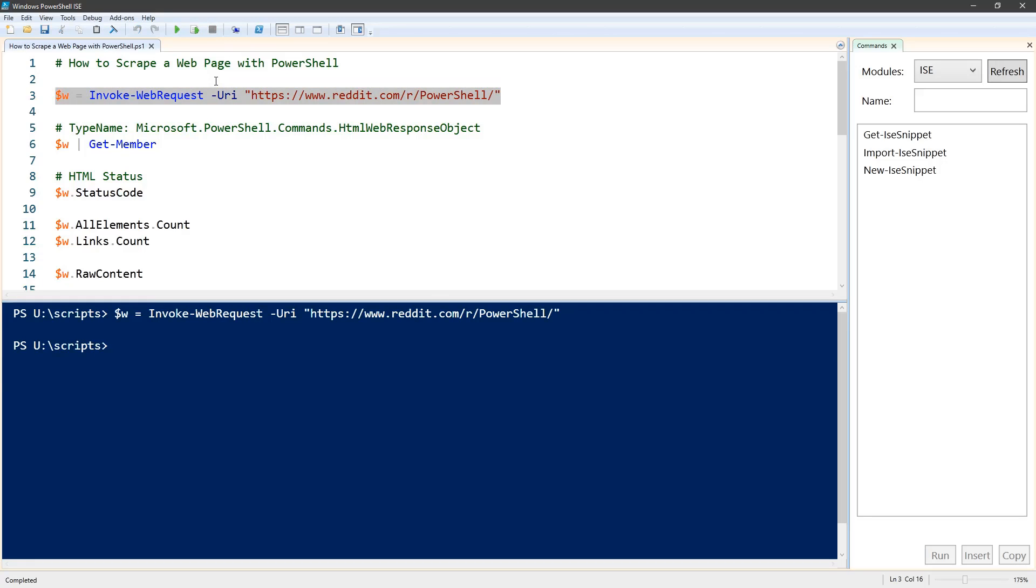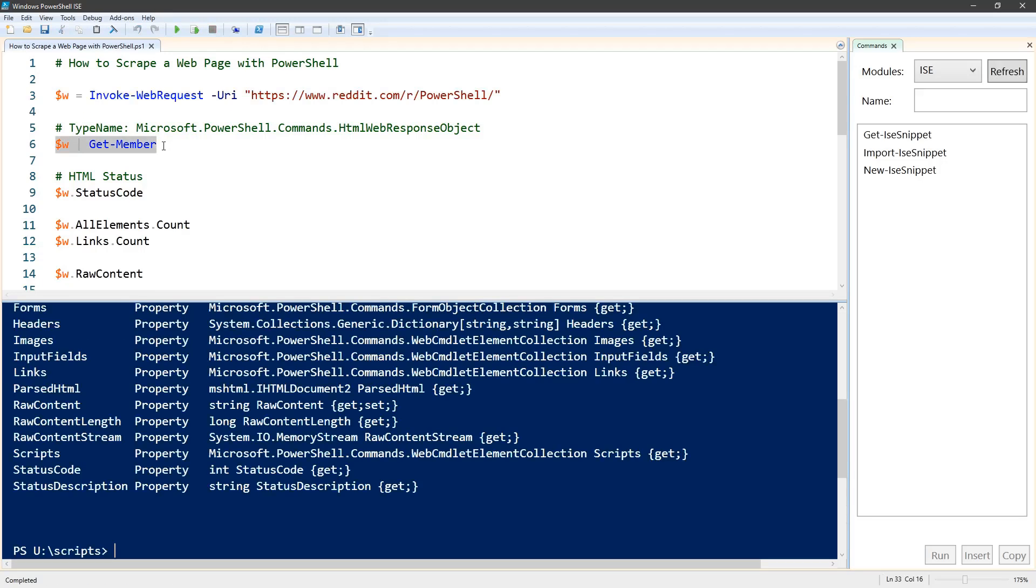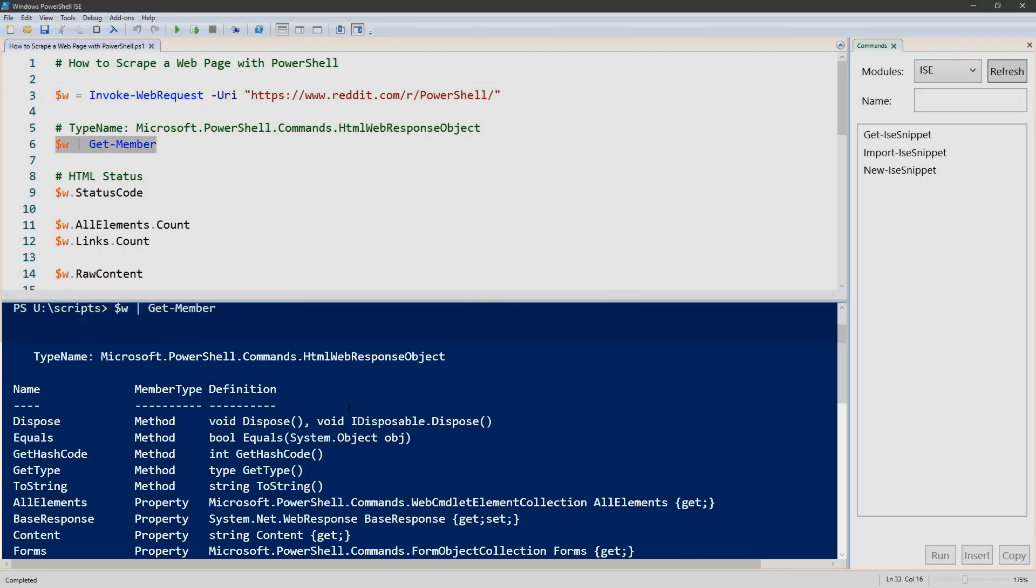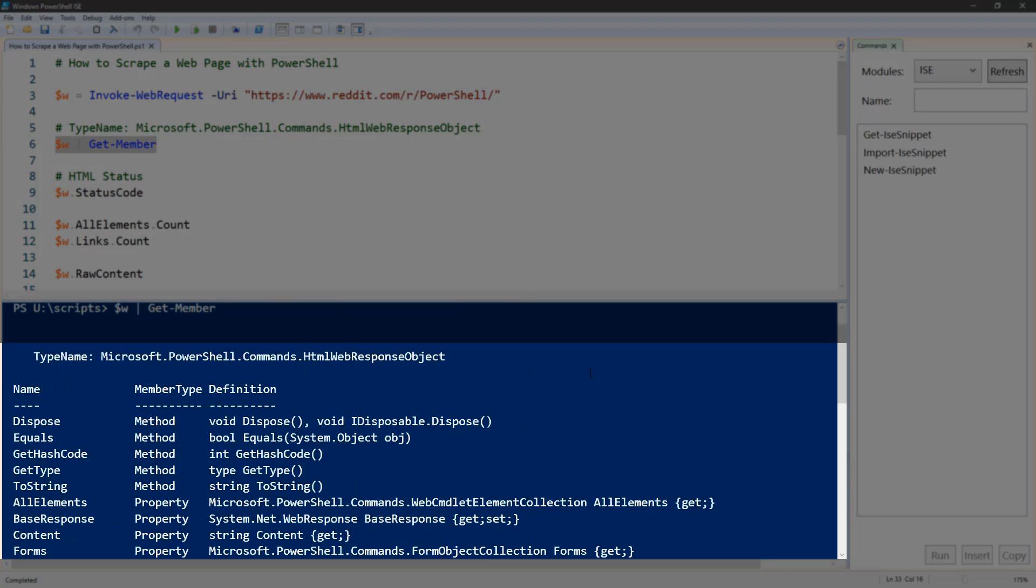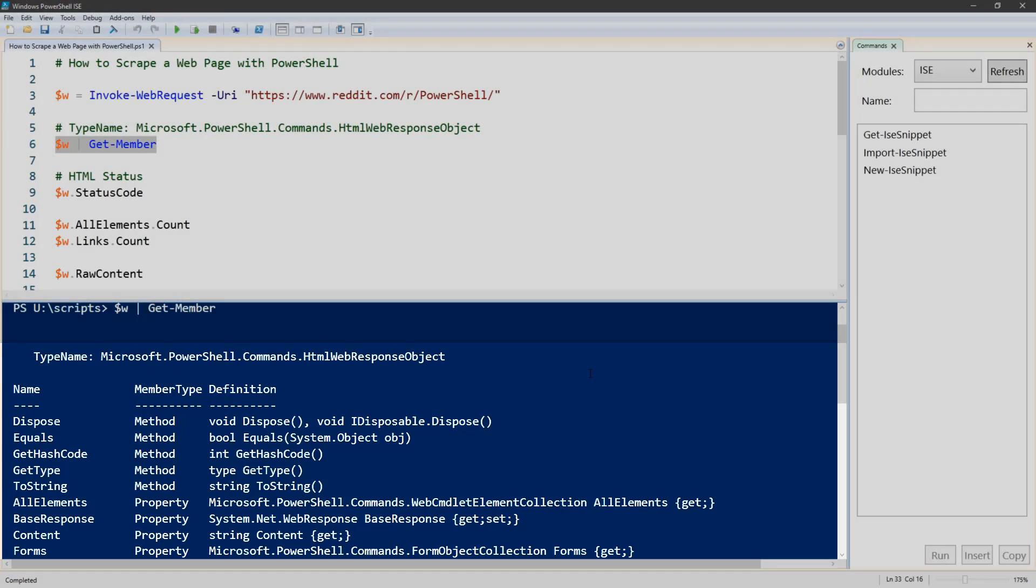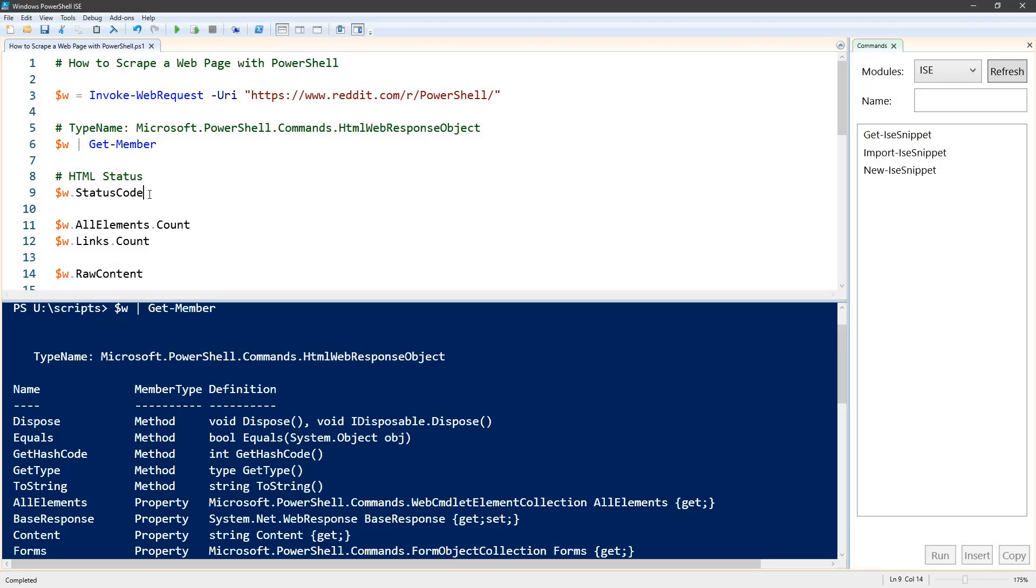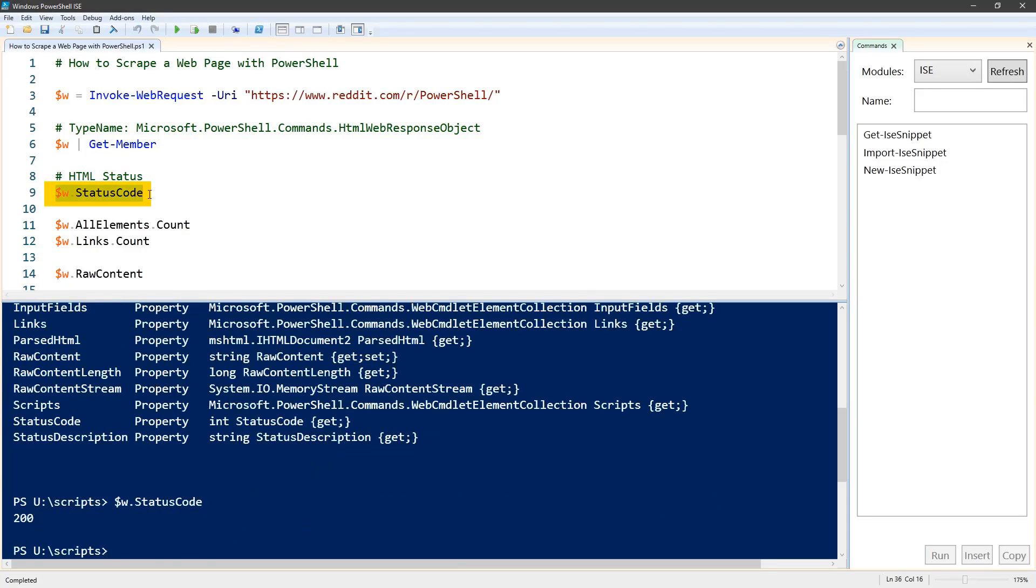That returns a complex object called HTML web response object. When it retrieves that web page, it gets an HTML status code. For example, here we can see we return 200, which means it's okay.